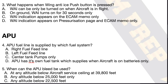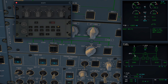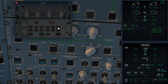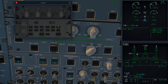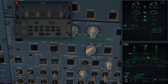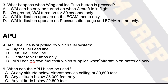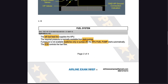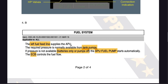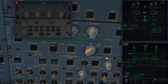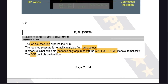The answer for this question is Bravo, or B, left fuel feed line. The APU fuel line is supplied by the left fuel feed line. On the fuel page, it very clearly shows that the APU is supplied from the left side. Even if the cross feed is shut, the APU is still supplied from the left tanks. The FCOM says the same thing: the left fuel feed line supplies the APU, and the required pressure is normally available from the tank pumps. If pressure is not available — for example, you're on batteries only or the pumps are off — the APU fuel pump starts automatically.